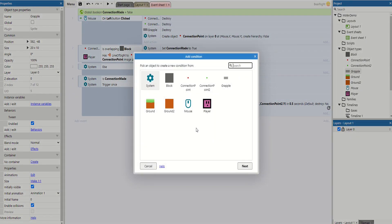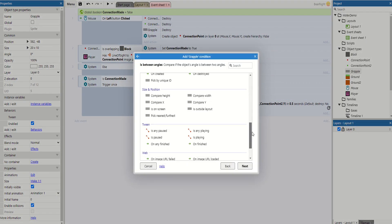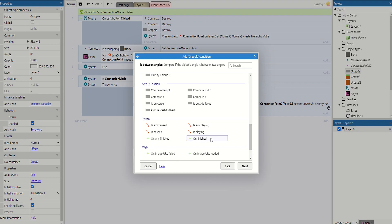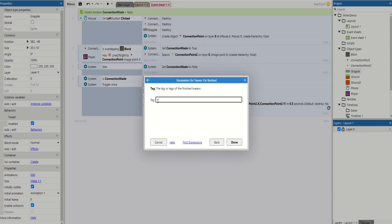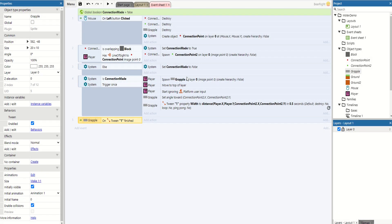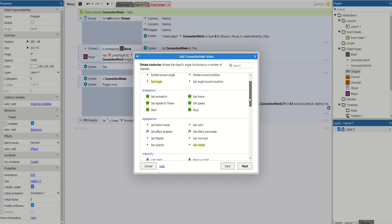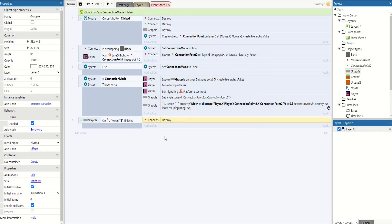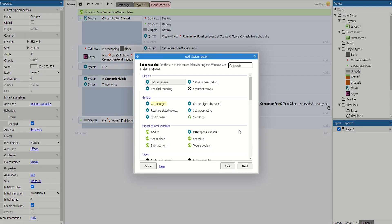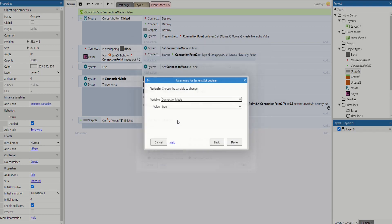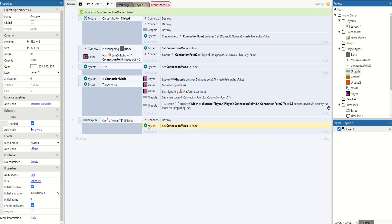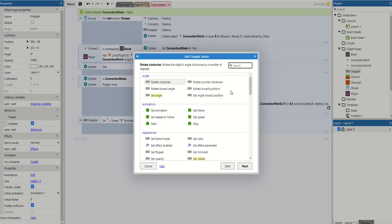Now check grapple hook on tween finished for tag '1'. Once that tween property is finished and the connection is made, we destroy connection point 1 because we don't need it anymore. Then set the boolean 'connection made' back to false so we're able to cast a new grappling hook. Next, set the grappling hook's position to connection point 2's x and y — this moves it to where connection point 2 is while keeping the same angle and height.